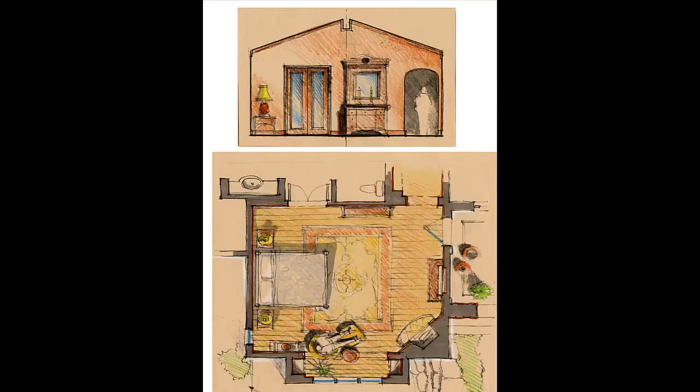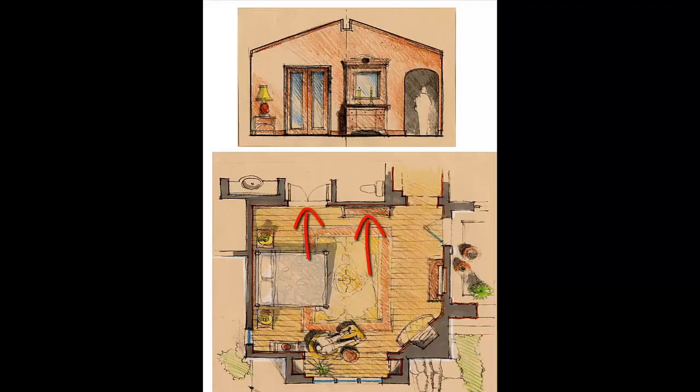An elevation is a height view of a wall. Here we can see the double doors, the furniture, and the arch all on that elevation view.